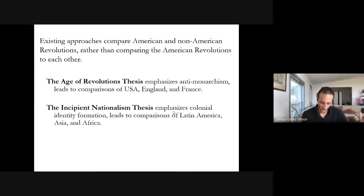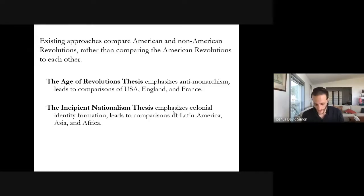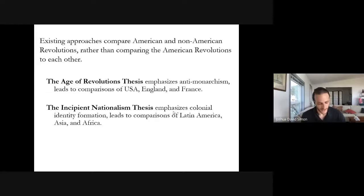Two broad paradigms have guided most comparative work on the ideas of the American independence movements. The first, probably more prominent in English-speaking scholarship, is the Age of Revolution thesis. Here, the independence movement of the United States is treated as part of a wave of political contention which rises in England's Glorious Revolution, gains strength in North America, and crests in revolutionary France before crashing over the rest of the Atlantic world. In this account, the British North American independence movement was inspired by Enlightenment philosophies and contributed to an epochal transition in world history, hastening the demise of feudalism and clearing the way for the rise of capitalism and modern liberal democracy.